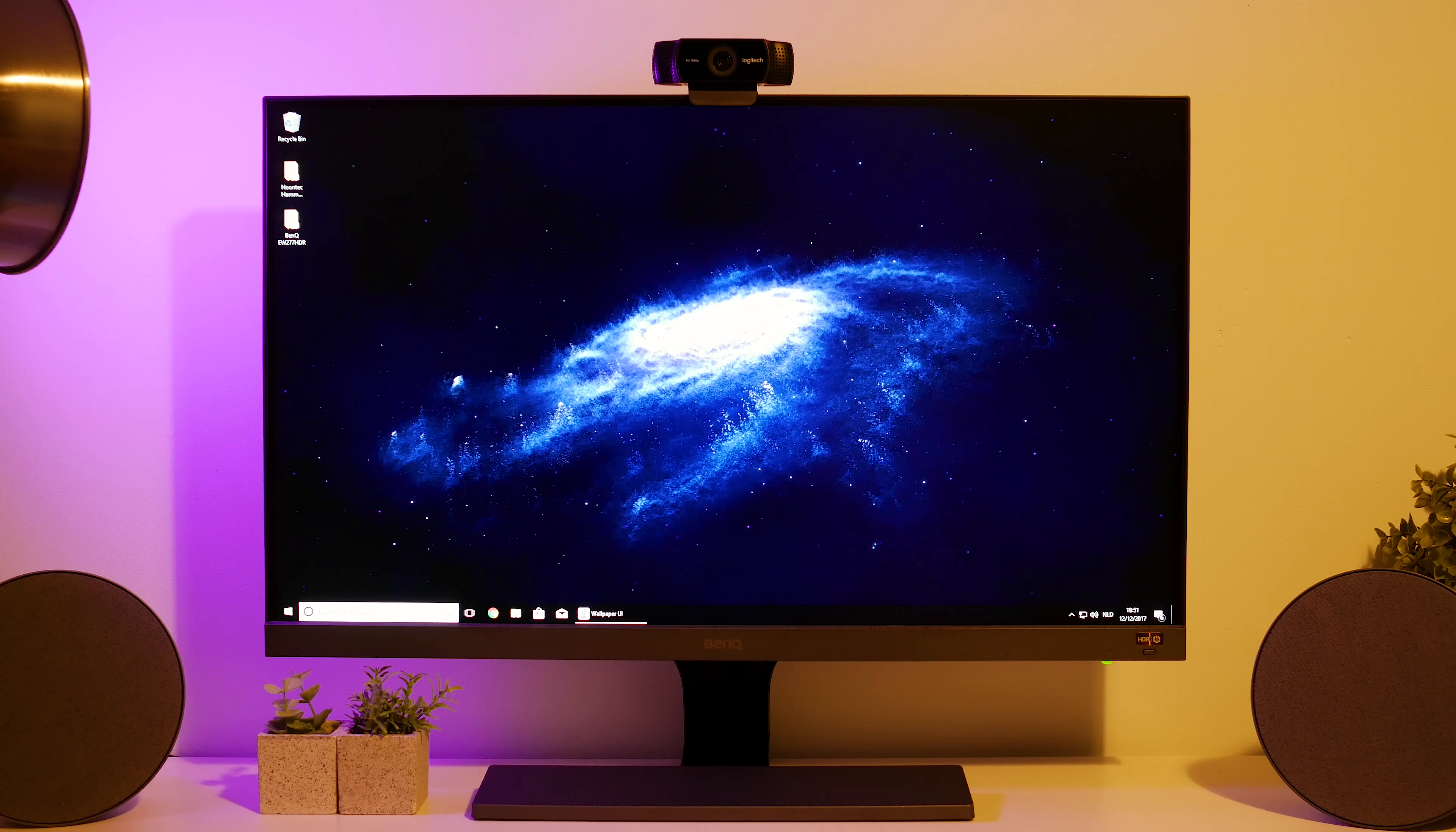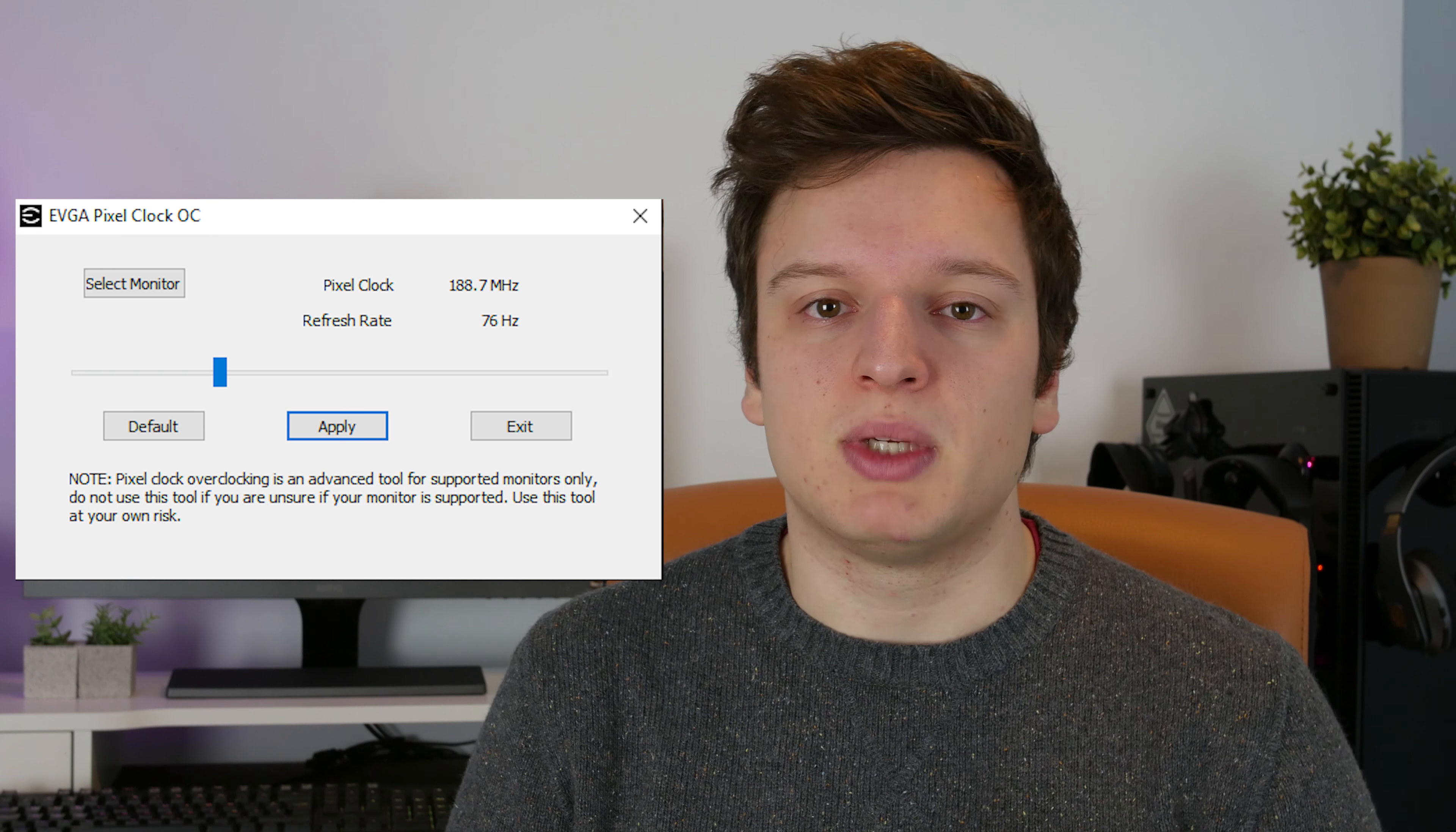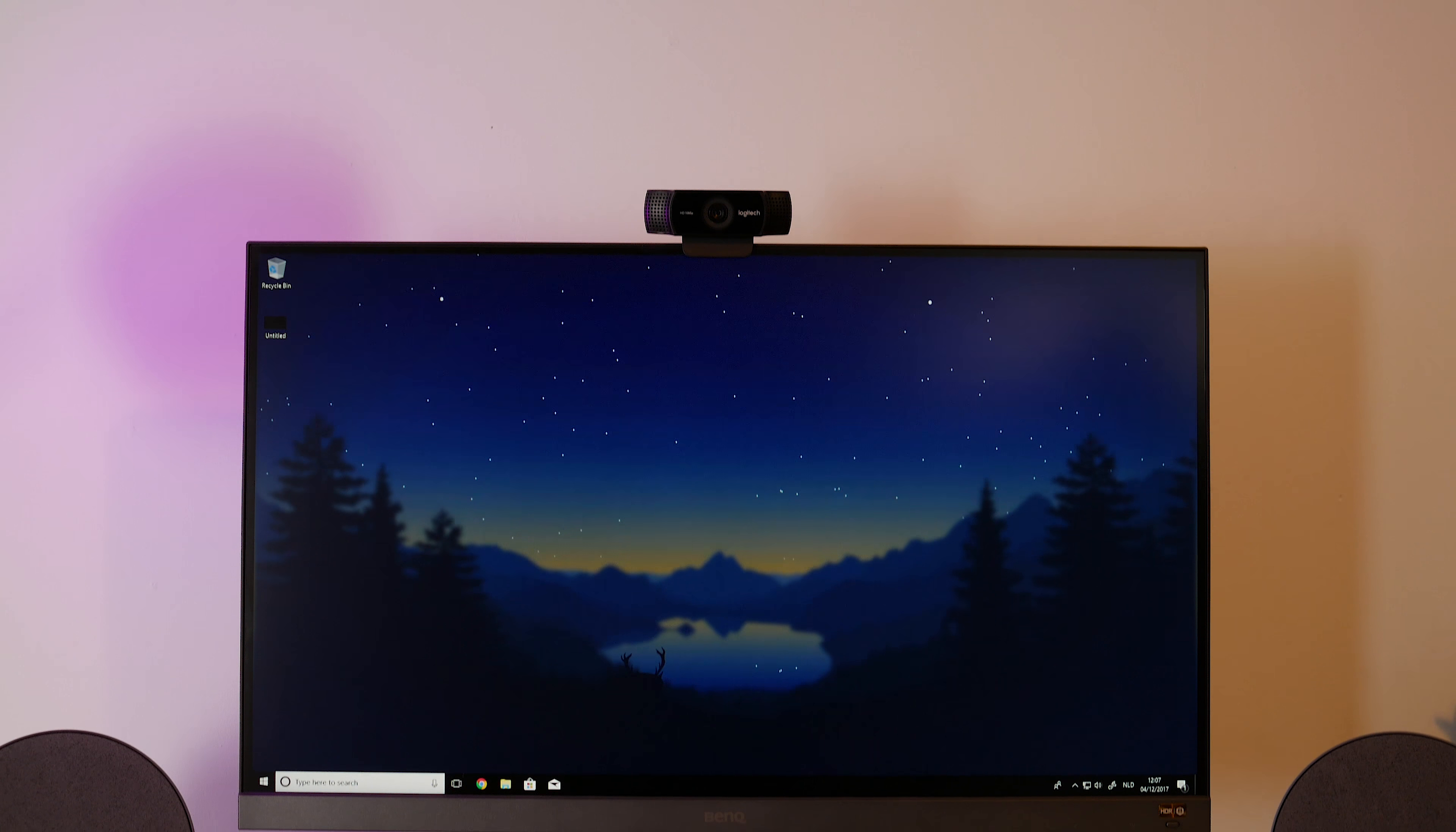For the gamers out there, this is not for you. Panel runs at 60Hz. I was able to overclock it to 76Hz using EVJ's Pixel Clock. I'll link that in the description below. It's a great little tool and that way I was able to add 16 more Hz to it, which really helps with the gaming experience. But it's not a gaming panel. This is more for enjoying content and that's my next big point in this review.